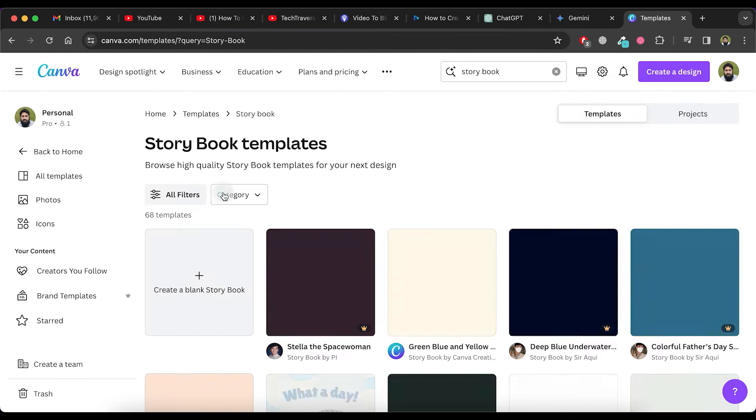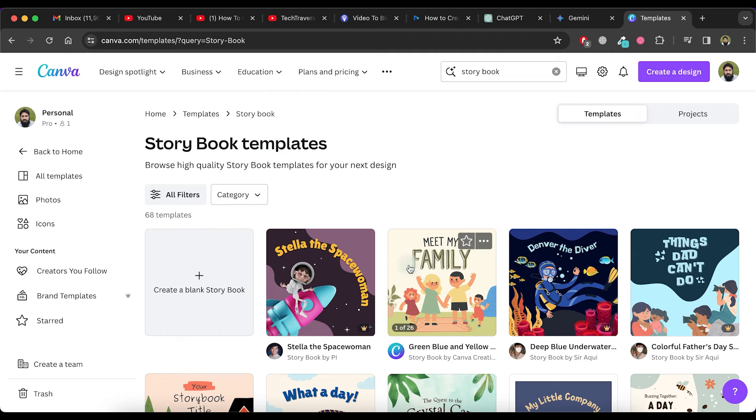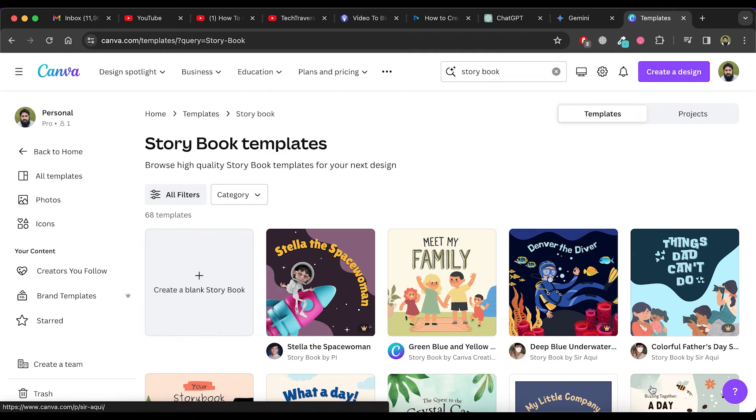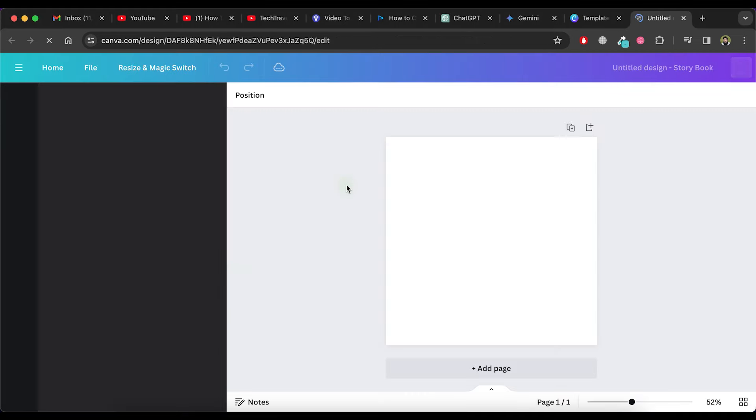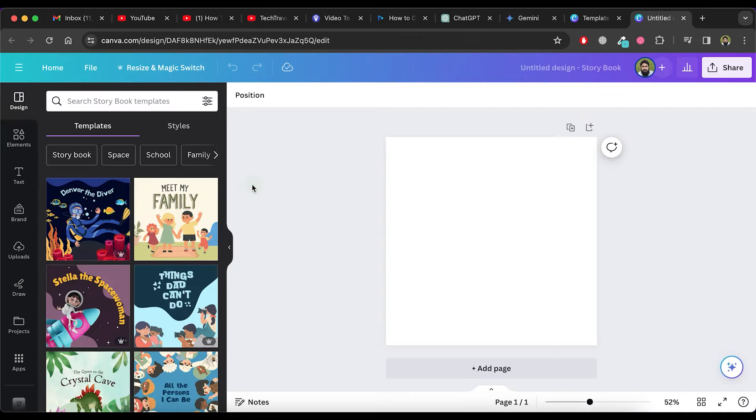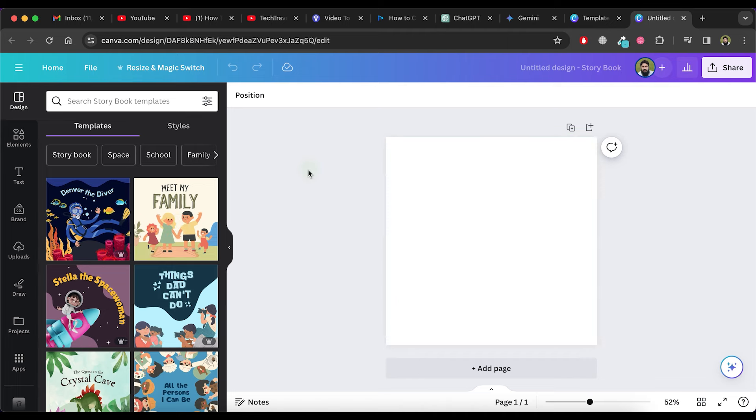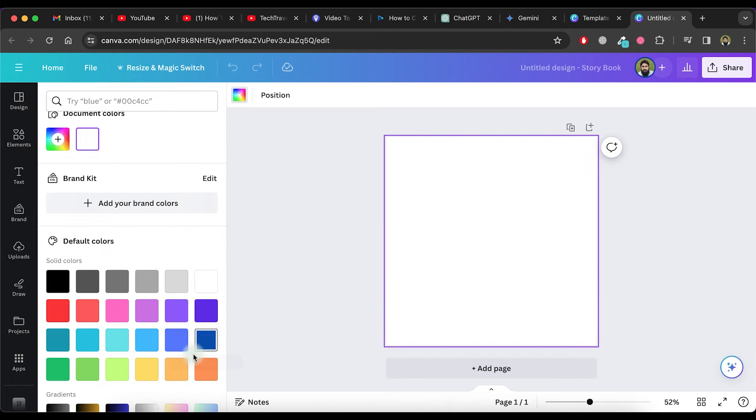Numerous templates are available, but we'll be creating a new one from scratch. Click on the Create a blank storybook option. Select the page and customize the background color to your preference.